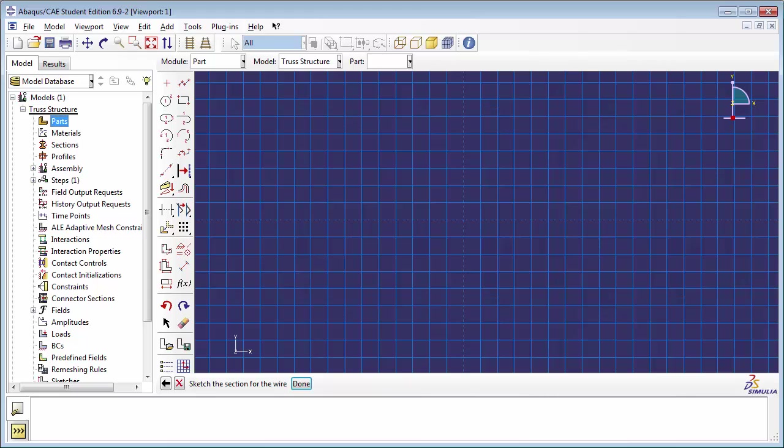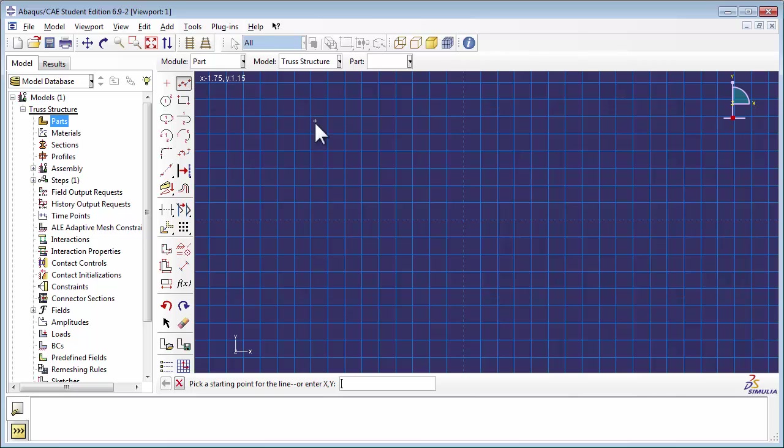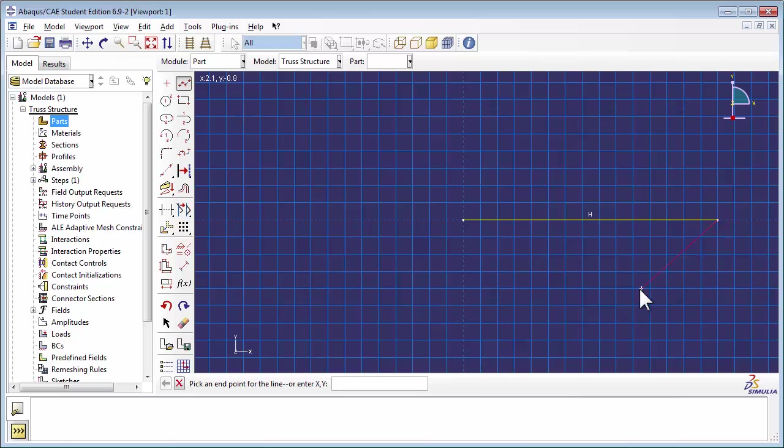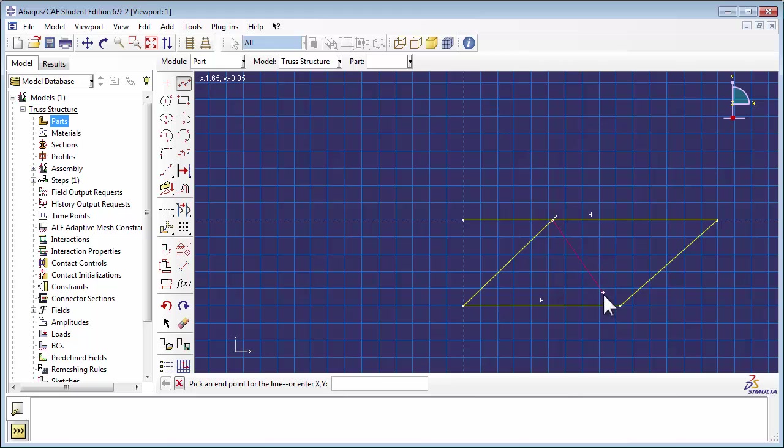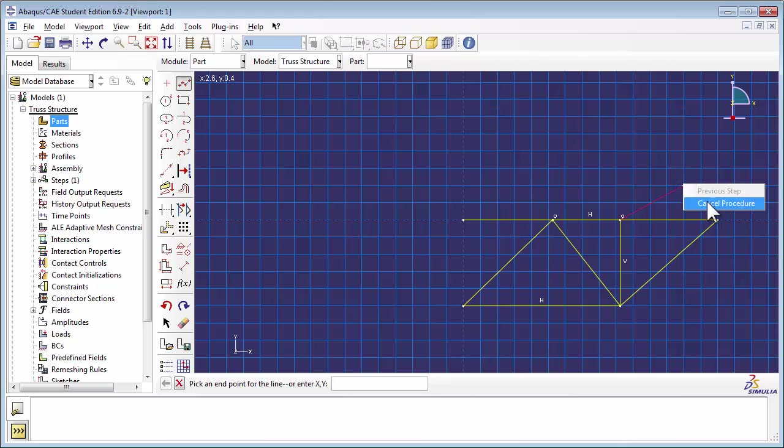We're going to sketch the truss by using the Create Lines Connected tool. You can draw the elements of the truss by moving your mouse around the screen and clicking. Every time you click, you create a node. In this way, you can draw out the entire truss. And when you want to exit the Create Lines Connected tool, right-click and choose Cancel Procedure.